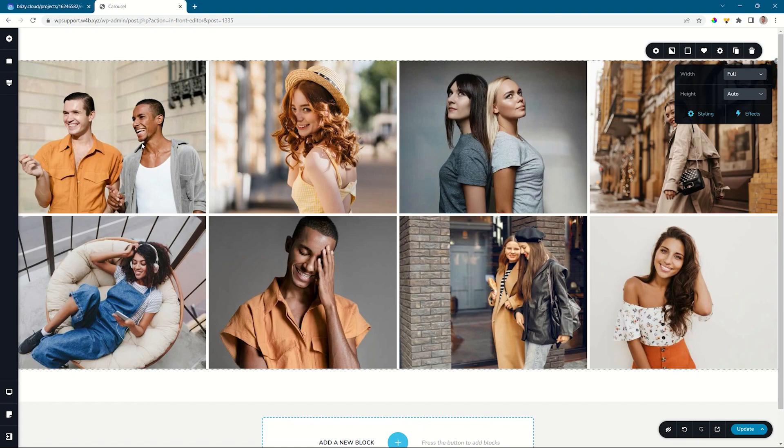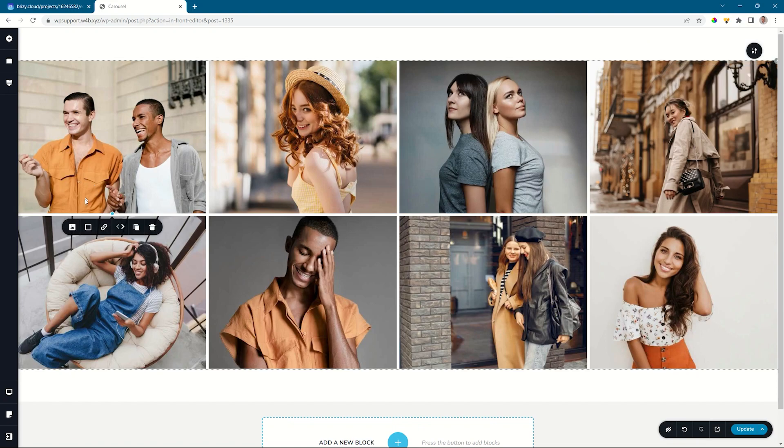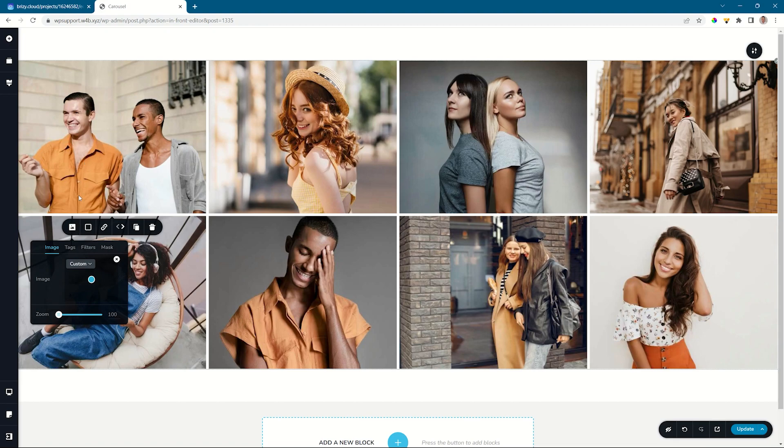All of these images can still be separately interacted with. Select the image, you have your image, tags that you can assign, filters, and the mask. Check out the video on tags to learn more about how to work with tags in the gallery element.